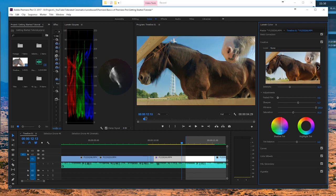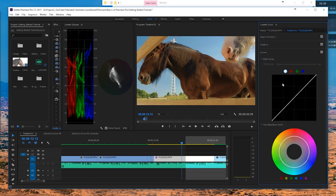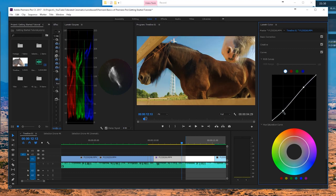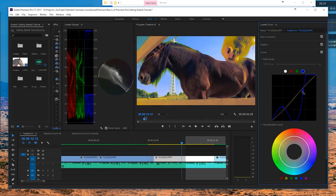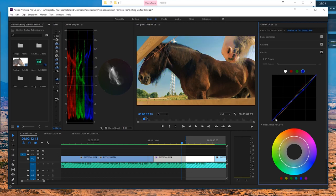Shadow tints and highlight tints are pretty straightforward. I prefer to wait and go to my Curves instead — maybe add a little contrast with an S-curve like so. You can also play with the red, green, and blue channels. What I like to do is add a little warmth. In the blue channel I'll open up the shadows and lower them in the highlights, and you'd get something like this. Toggle it on and off and you can see the difference — pretty cool.